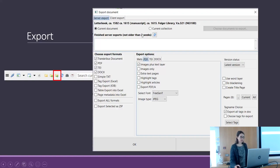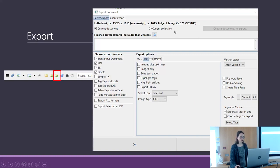You can decide to download a specific document, all the collection, and also which pages of your documents.